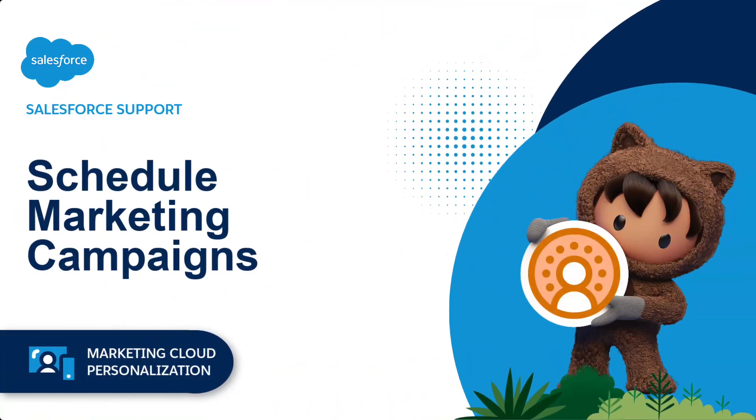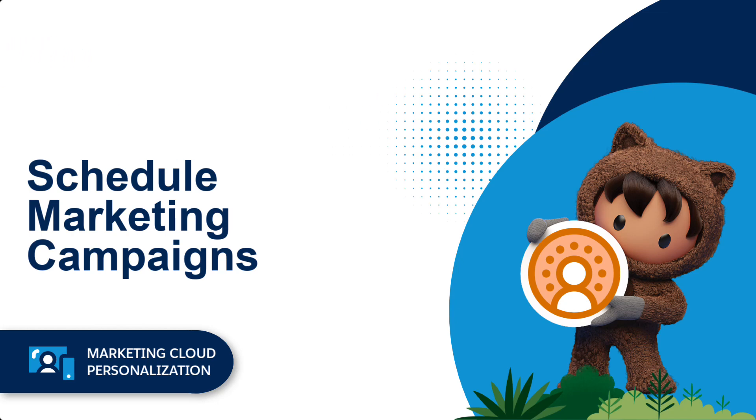Thanks for joining this how-to video brought to you by Salesforce Support. In this video, we'll learn how to schedule campaigns using Marketing Cloud Personalization.